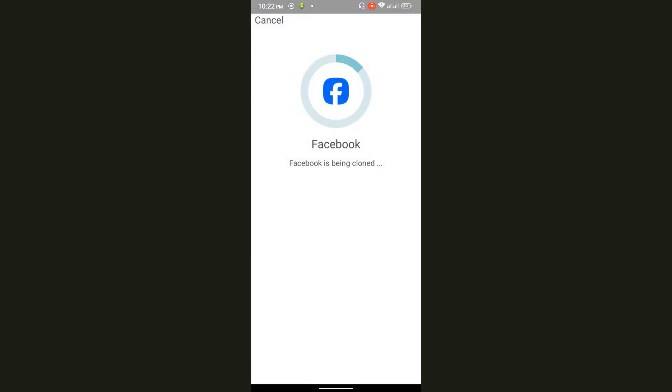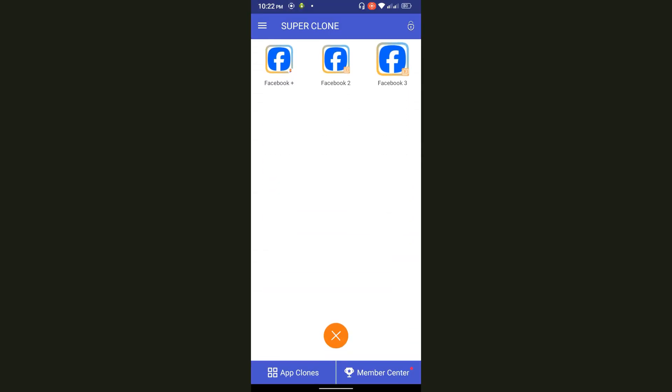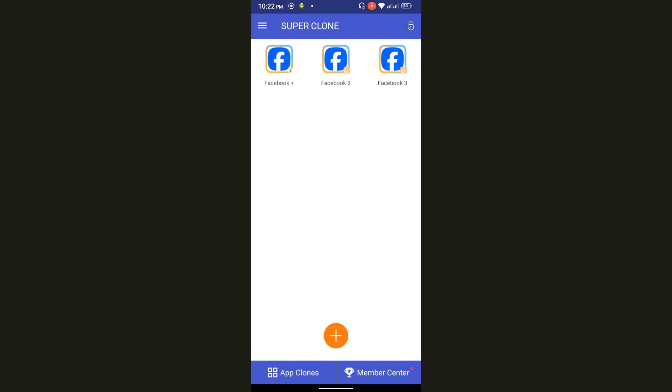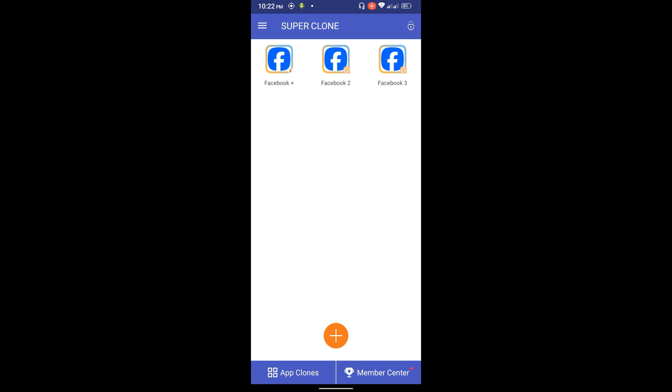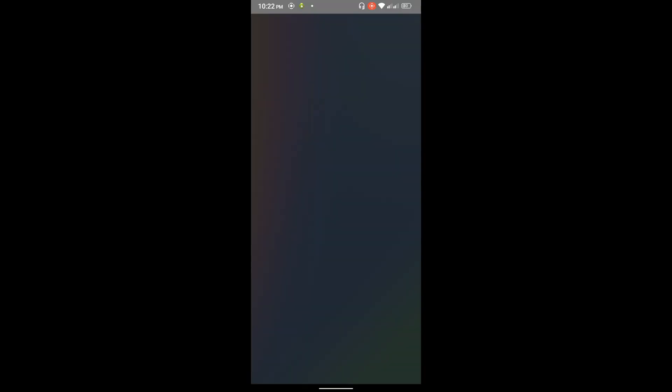If you want to open this application, simply press on the application. The application will take a load for the first time and it will be a bit longer, but when you do it for the second time it will not take a long time.